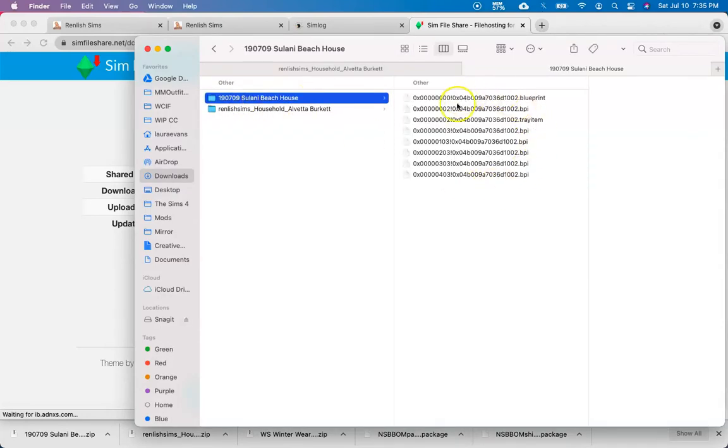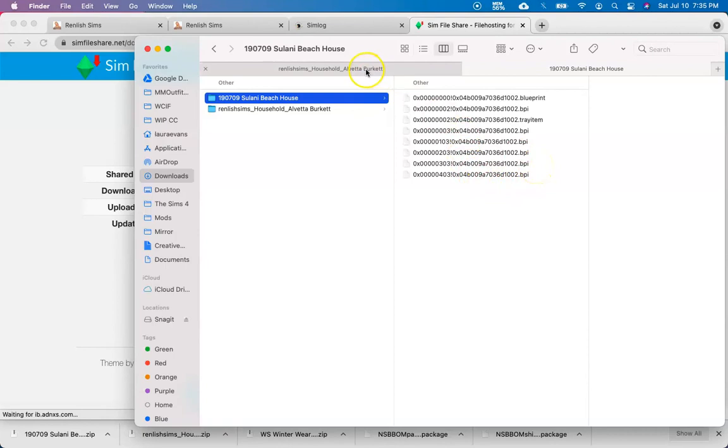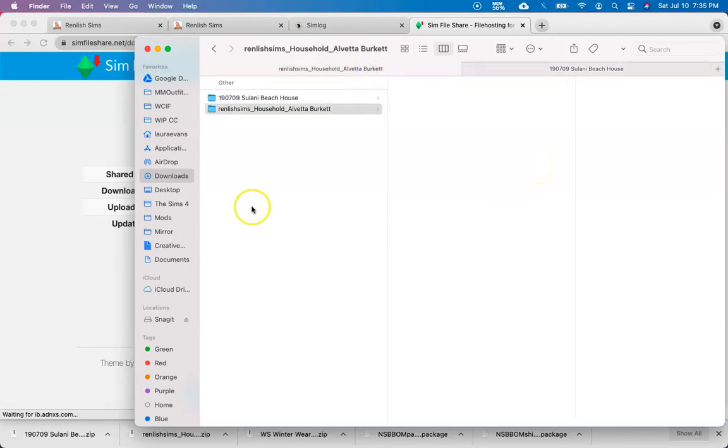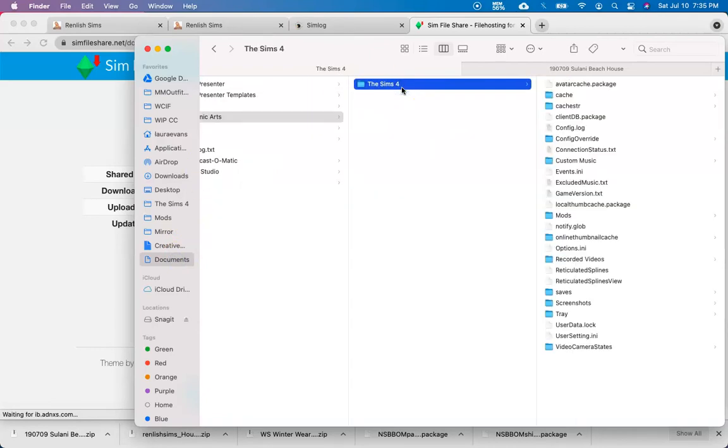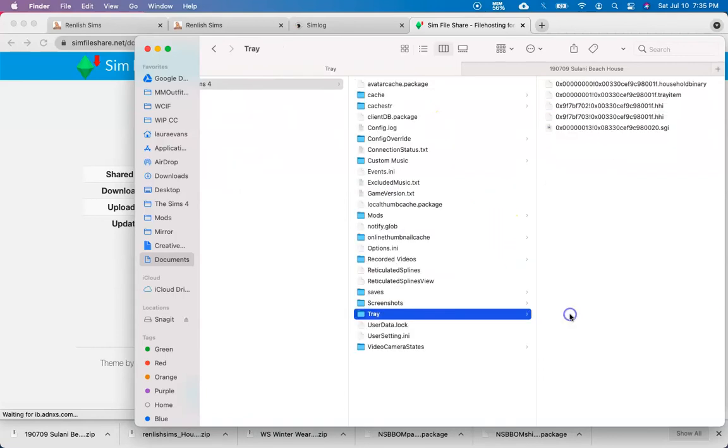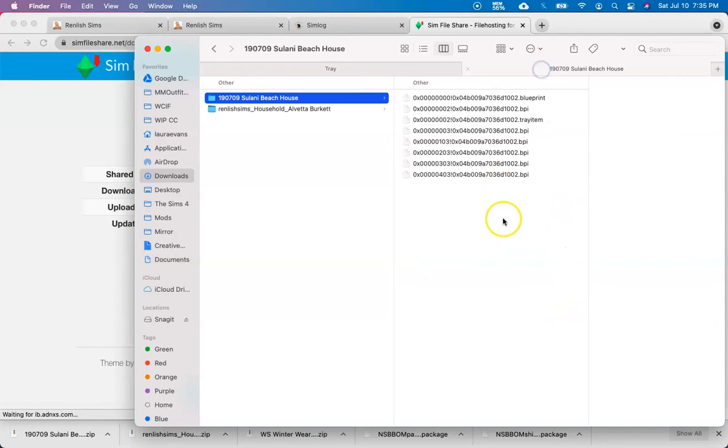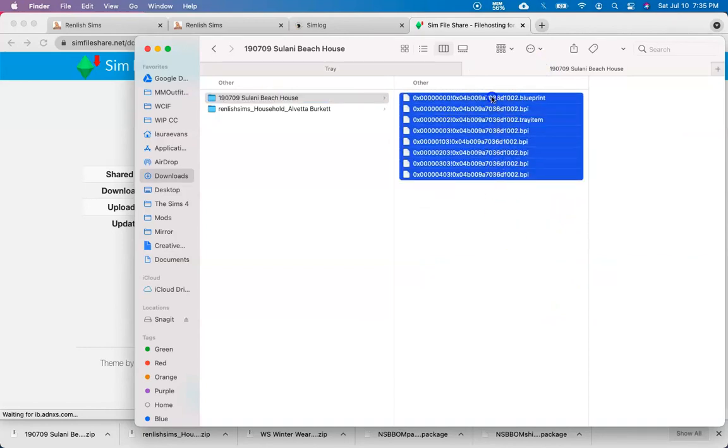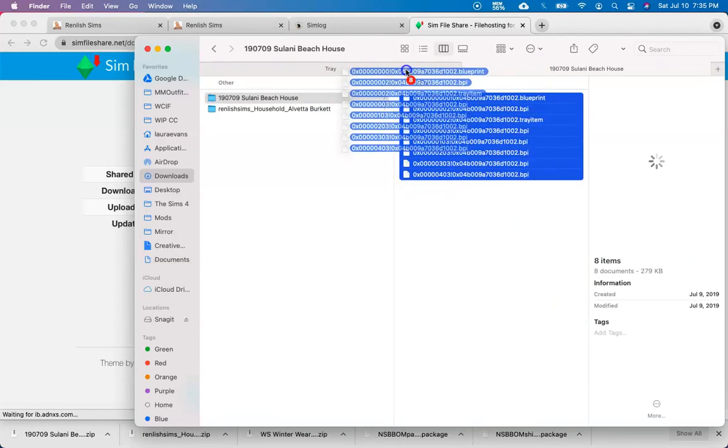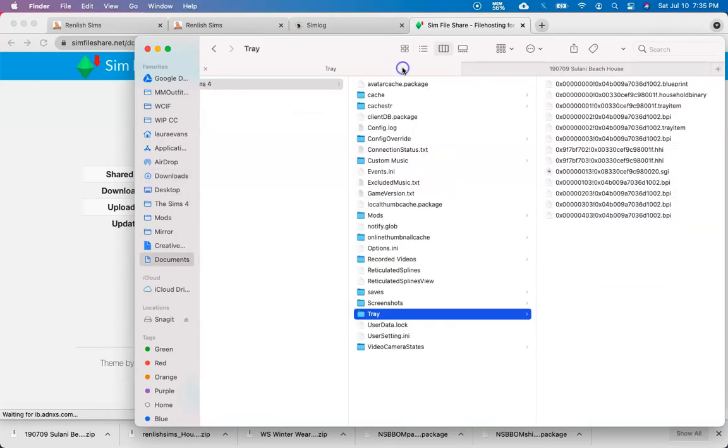So now we can see these are the files for the tray folder. So let's go ahead and navigate back to our documents, Electronic Arts, Sims 4, and then tray. And I'm just going to come back to my downloads folder and drag and drop those files in there.